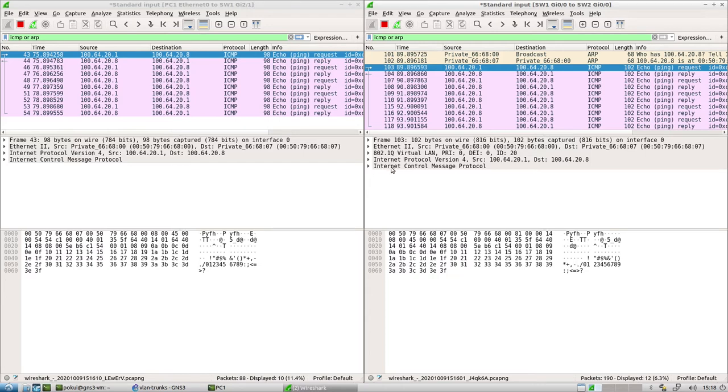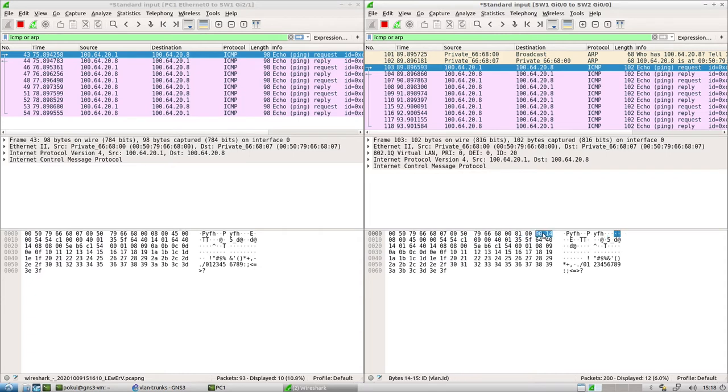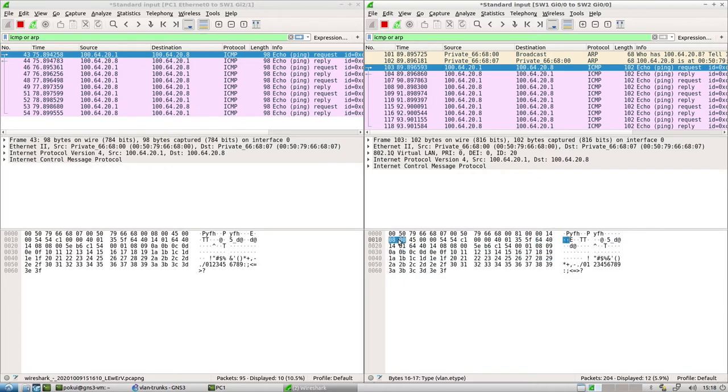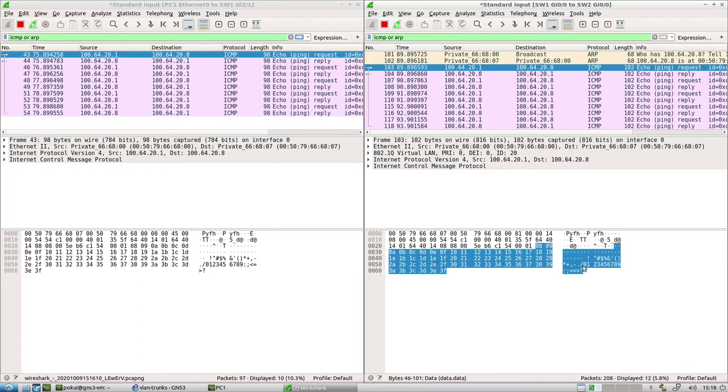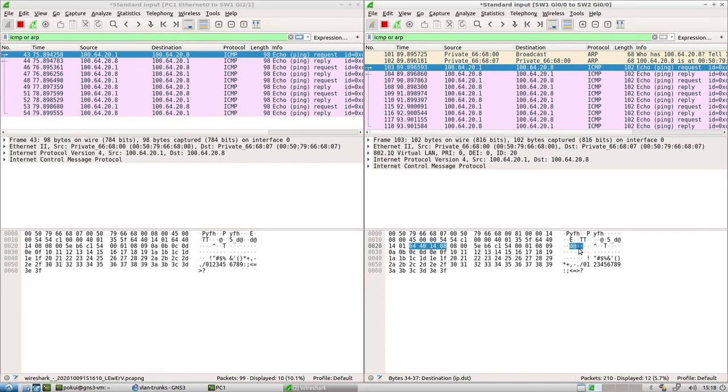So this is layer two. Then it can see some layer three information, etc. Down at the bottom, you have representation of the bytes itself of the packet that you've selected. So this is in hexadecimal and this is when you convert each eight bits into text.